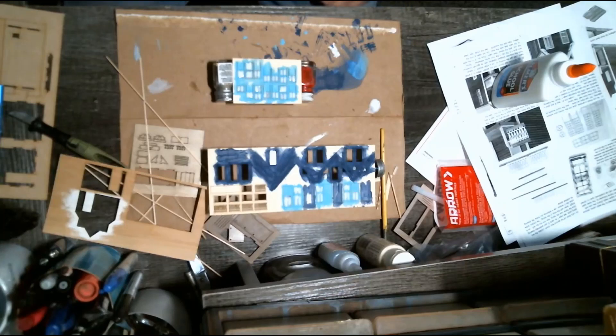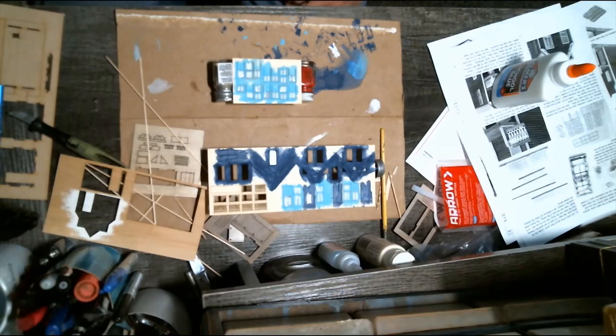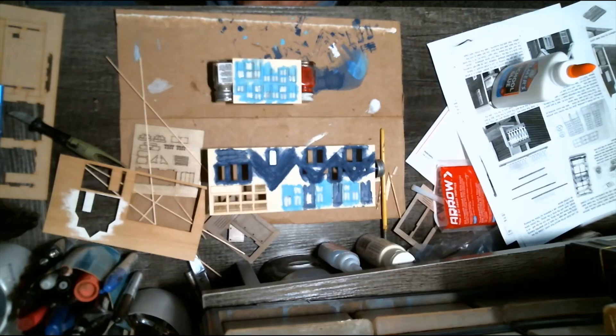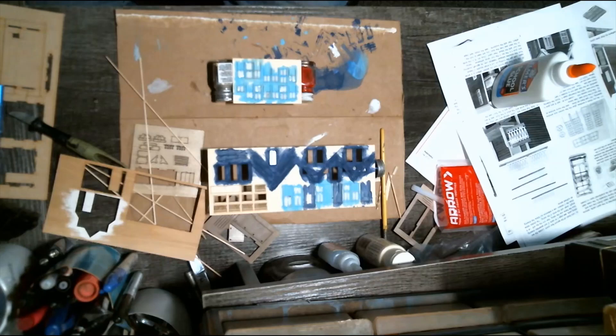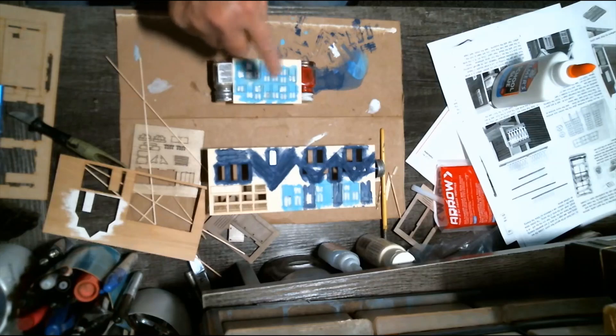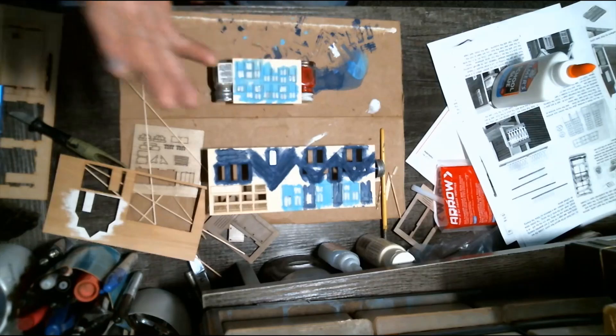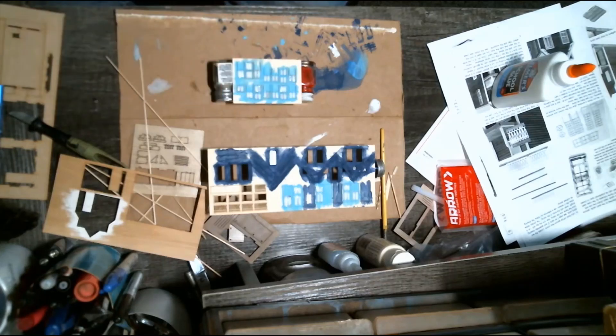And there we have the initial work done for the windows. Now it's just a matter of allowing those to dry. I'm going to try to do something a little different and follow it up with a time-lapse of this drying up, so we'll see how that works out.